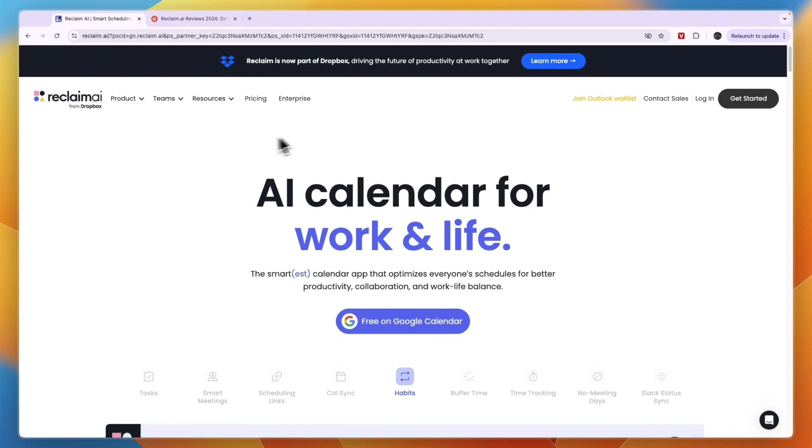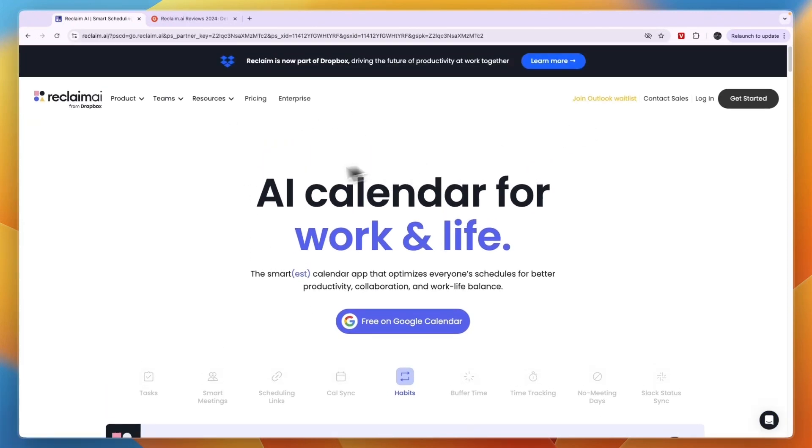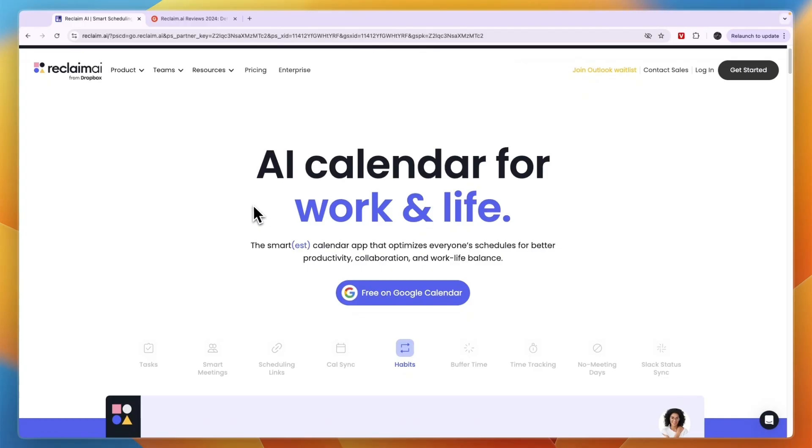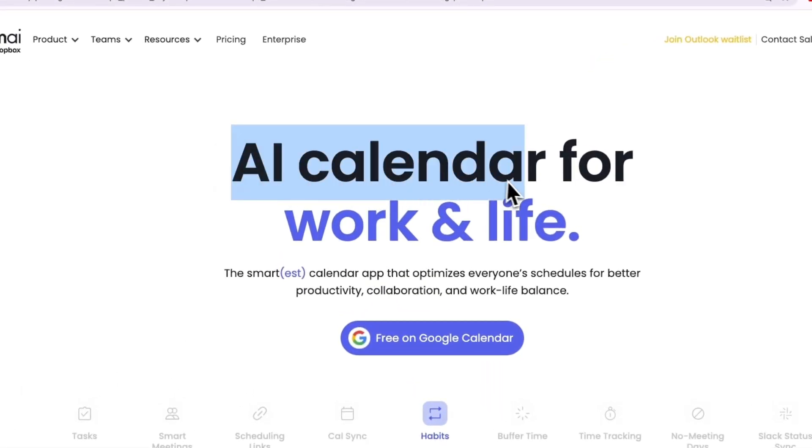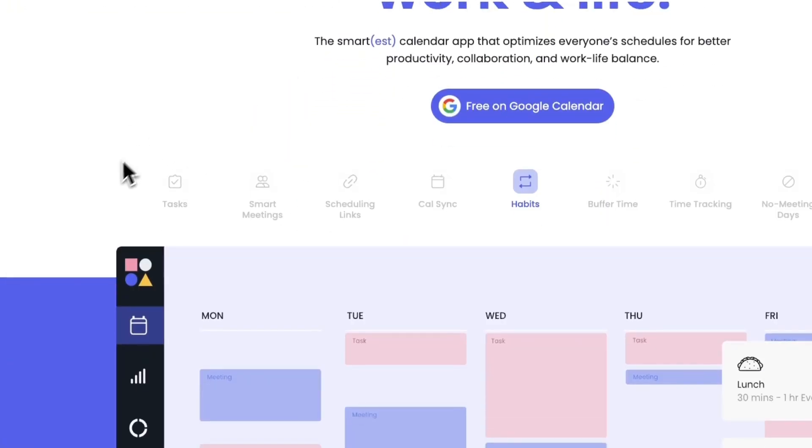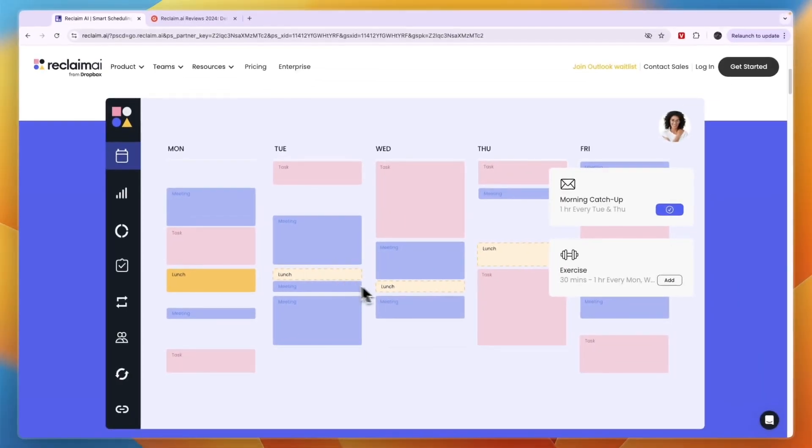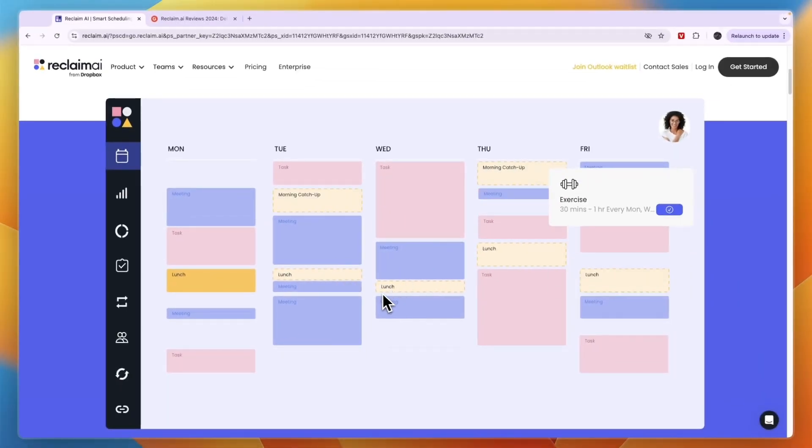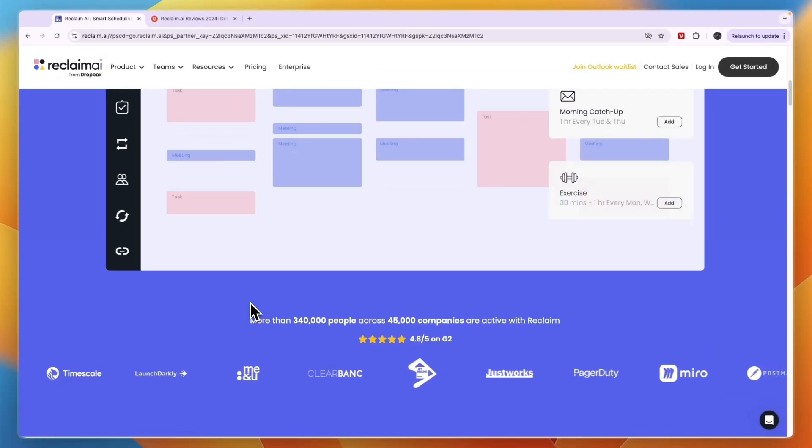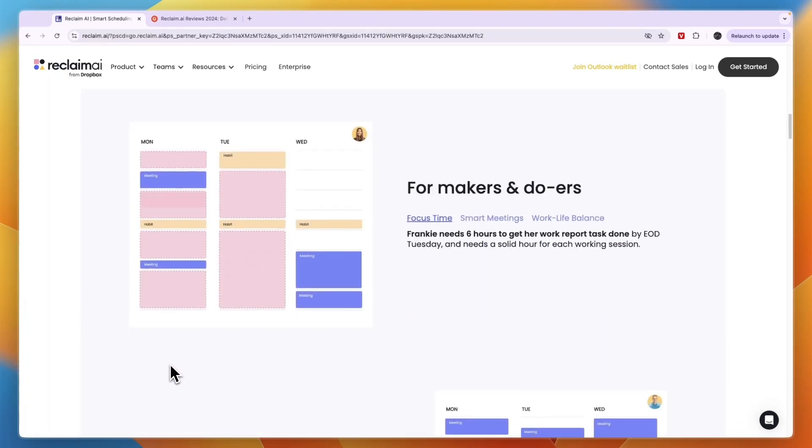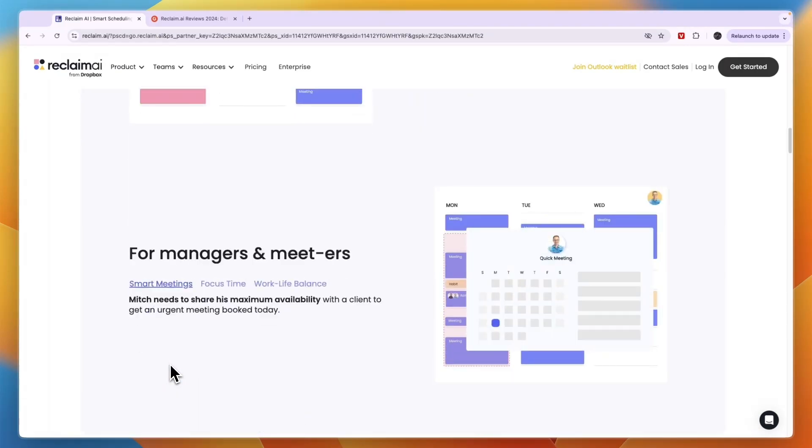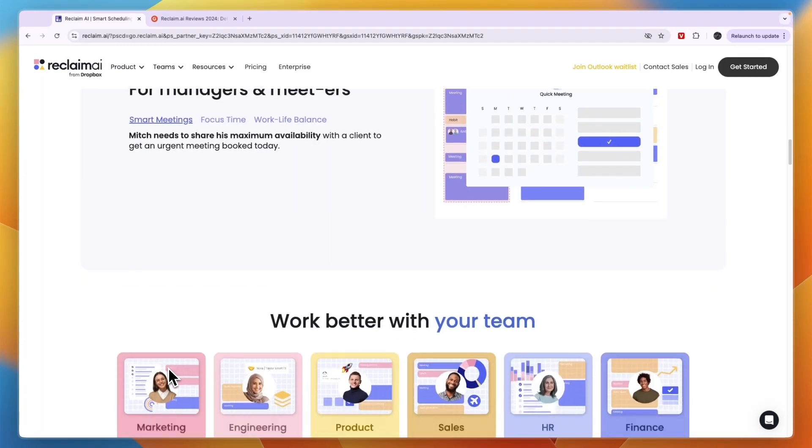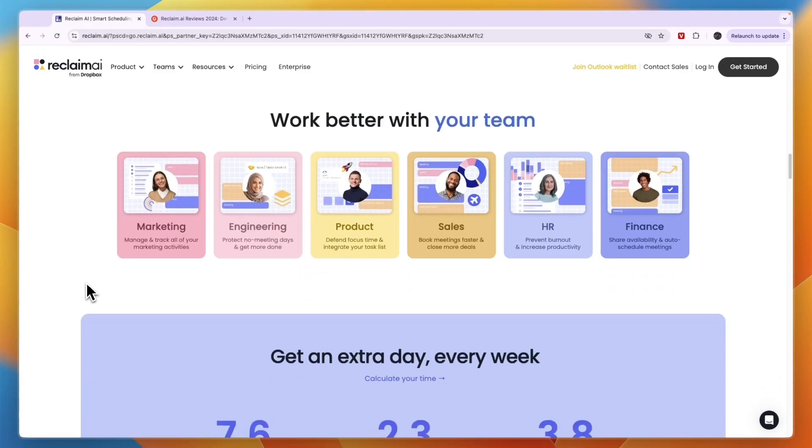In this video I will give you an honest review of Reclaim AI. So Reclaim AI is, as you can see here, an AI calendar for work and life. It basically uses AI to block in your time as effectively as possible and can switch around tasks to find a schedule that works for you. You can set your preferences and stuff like that.